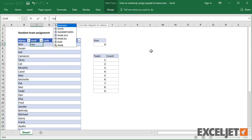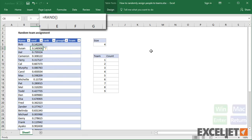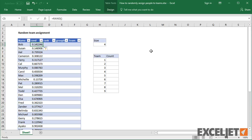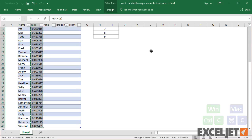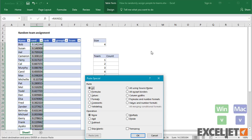I'll use the RAND function to get a random number for each person. RAND generates small numbers between 0 and 1. RAND is a volatile function, so it will recalculate with every worksheet change. We don't want that behavior, so I'll use paste special to convert the formulas to values.